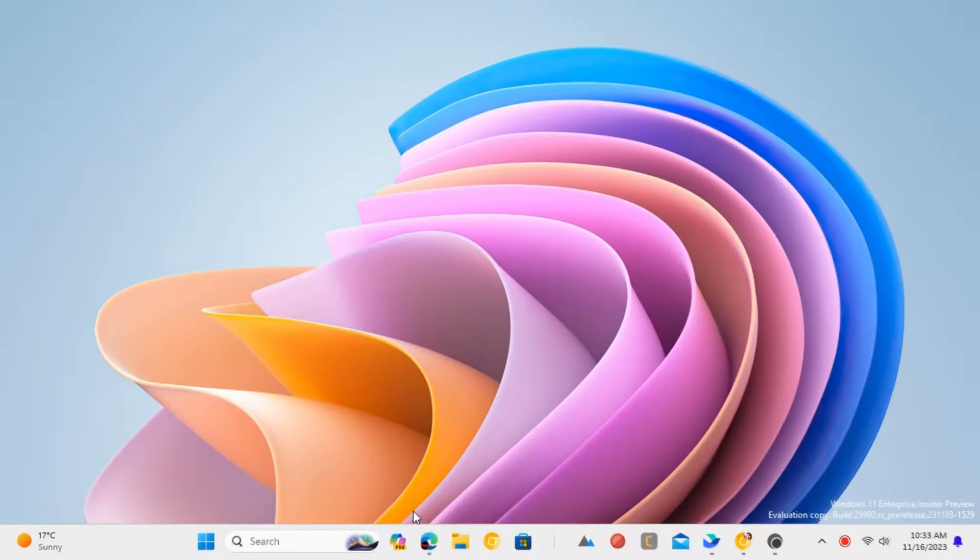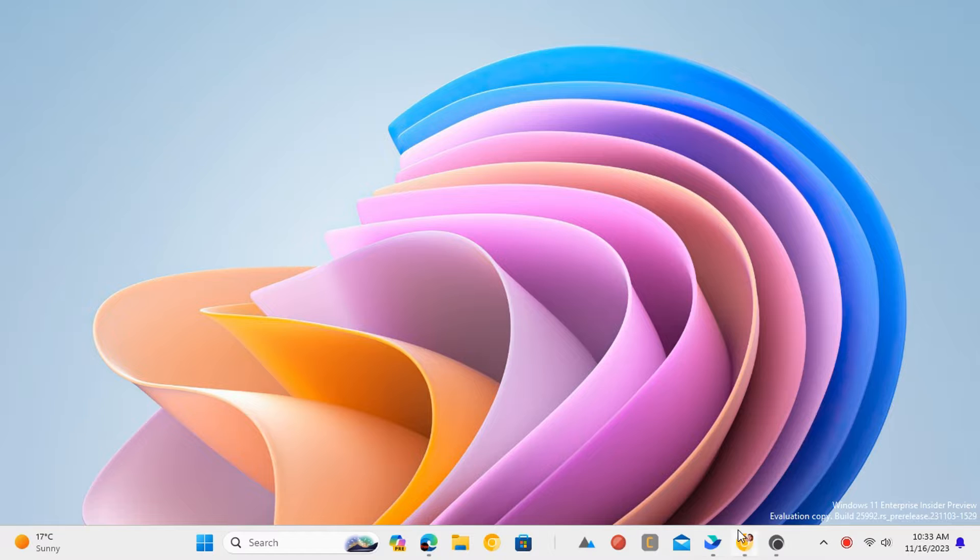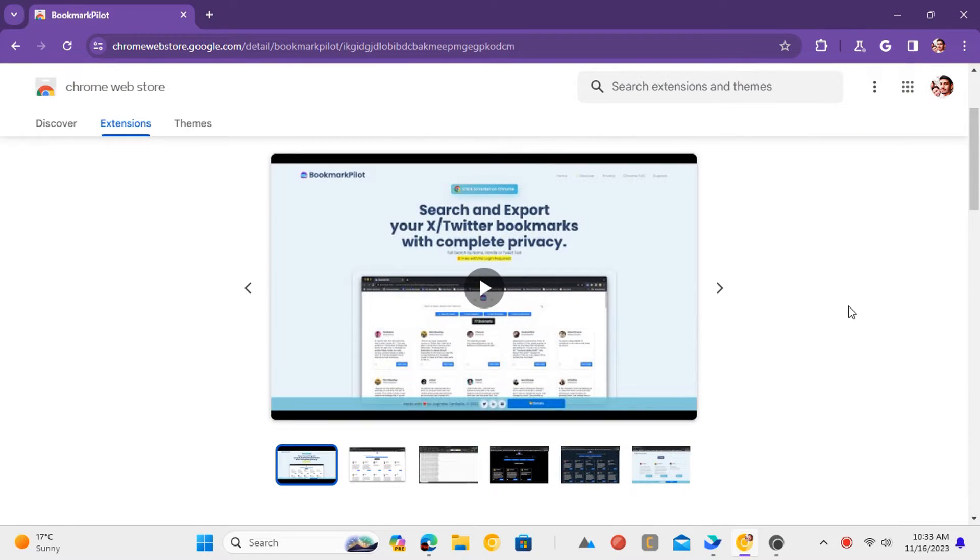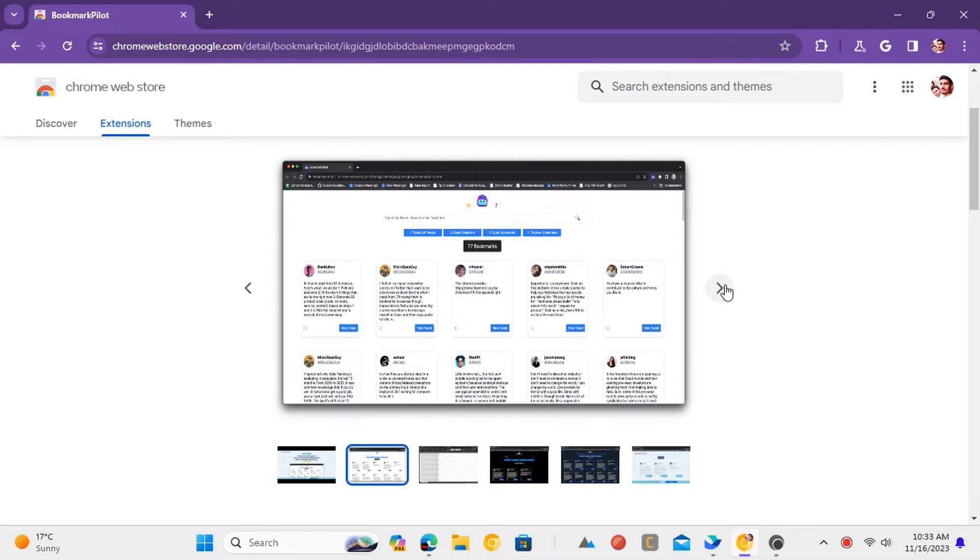If you want to export your Twitter bookmarks, then there is a Chrome extension called Bookmark Pilot that you can use. It can help you download all your bookmarks in CSV format and you can open them in Excel.